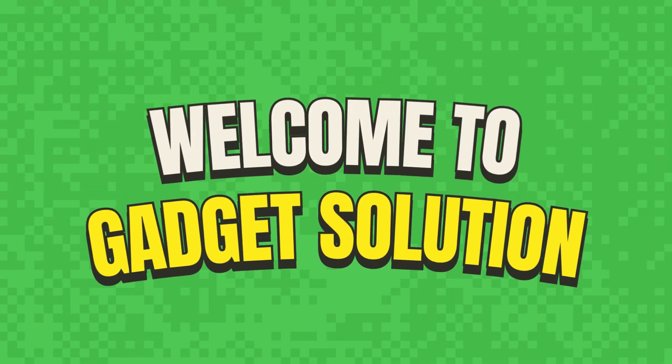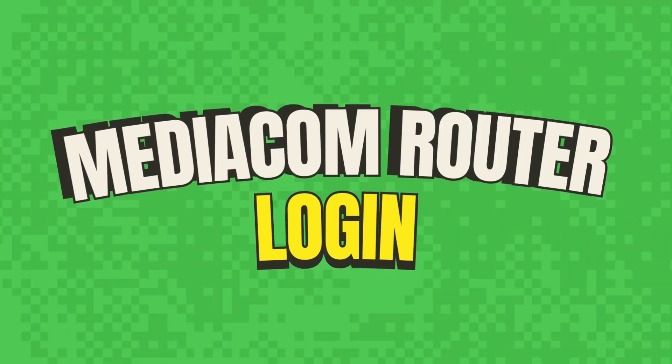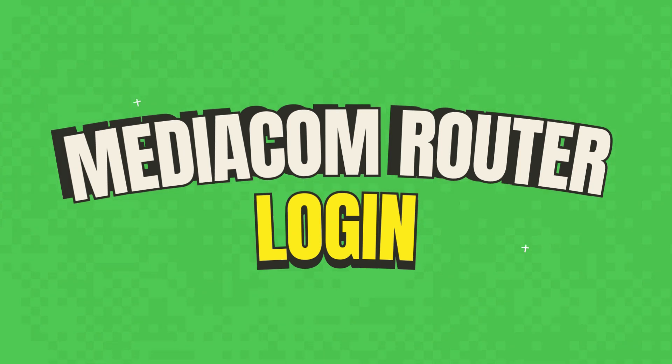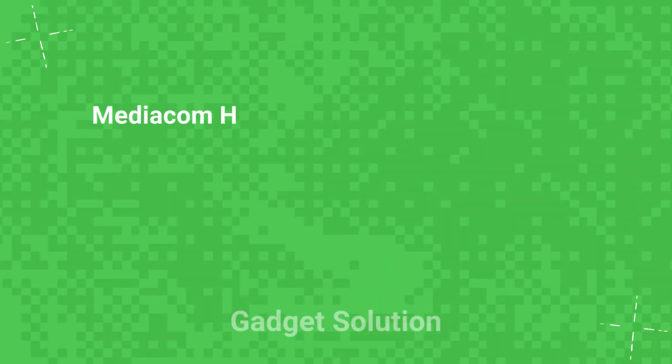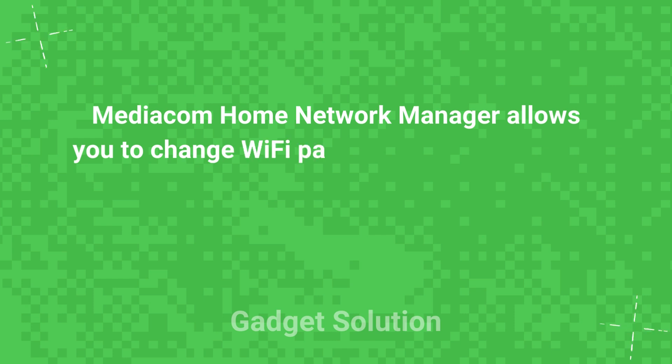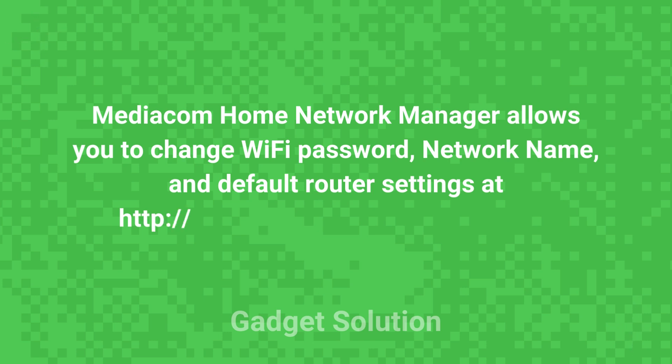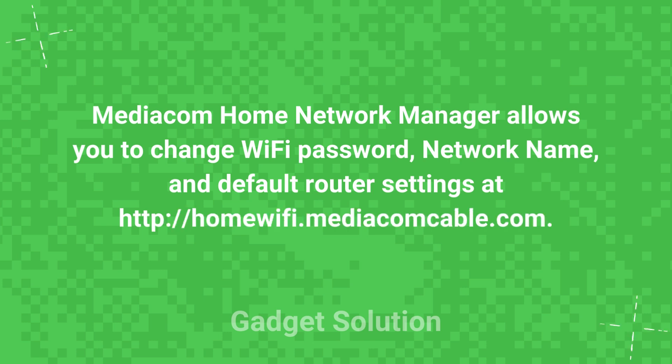Welcome to Gadget Solution MediaCom Router Login. MediaCom Home Network Manager allows you to change Wi-Fi password, network name, and default router settings at http://homewifi.mediaconsible.com